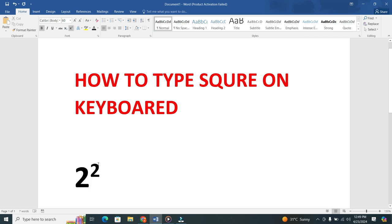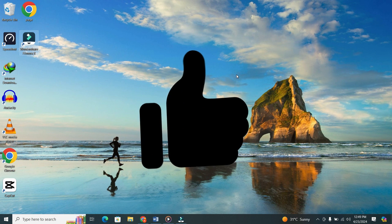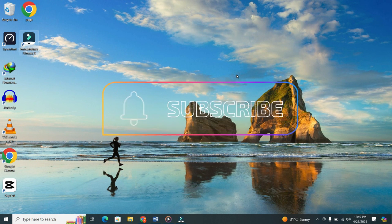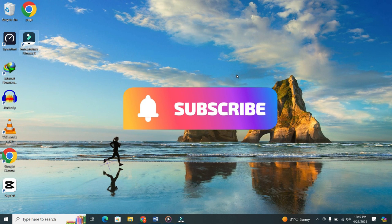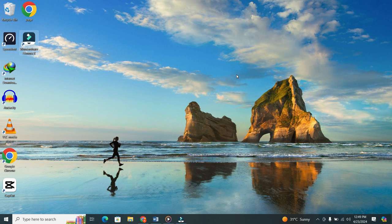That's how you type a square symbol on your keyboard, whether you're using Windows or a Mac. If you found this tip helpful, don't forget to give this video a thumbs up and subscribe to our channel for more useful tutorials. Thanks for watching.